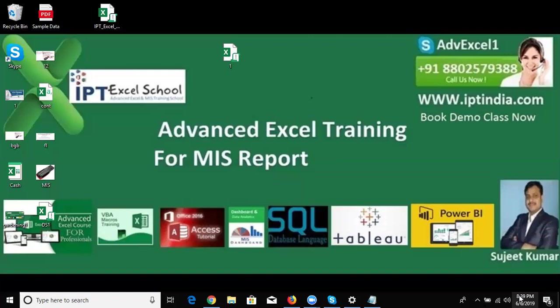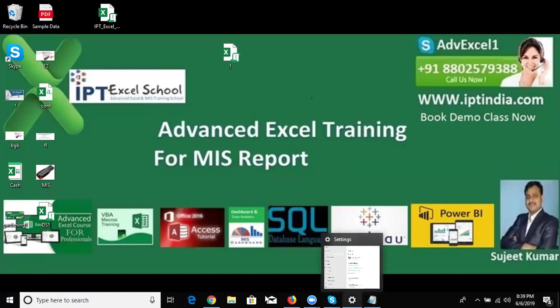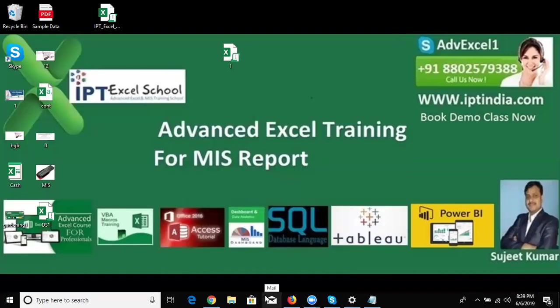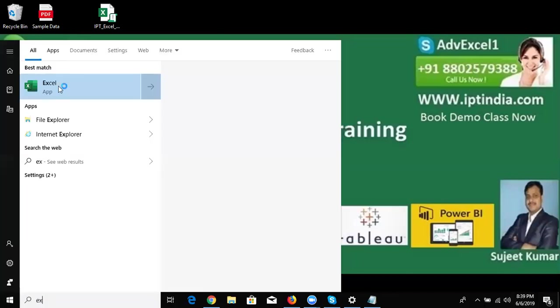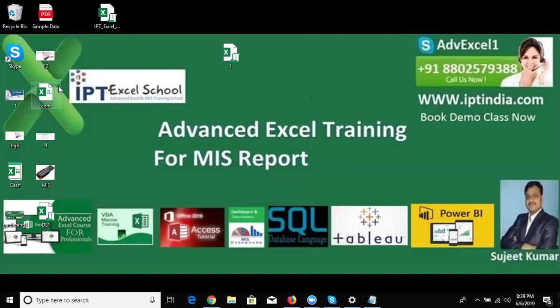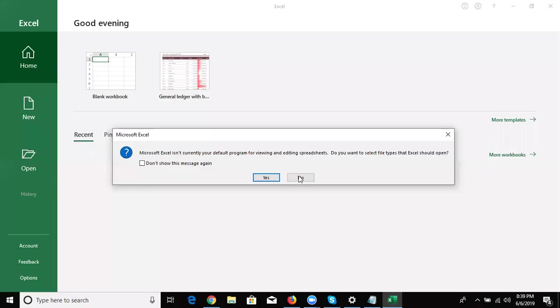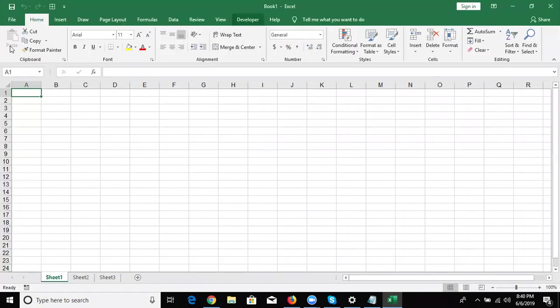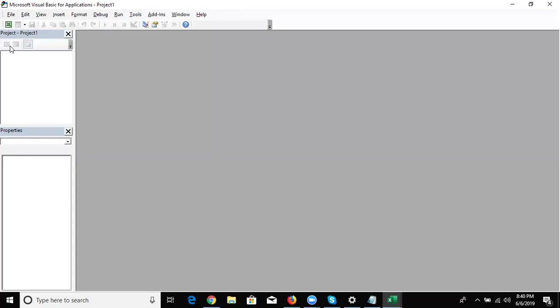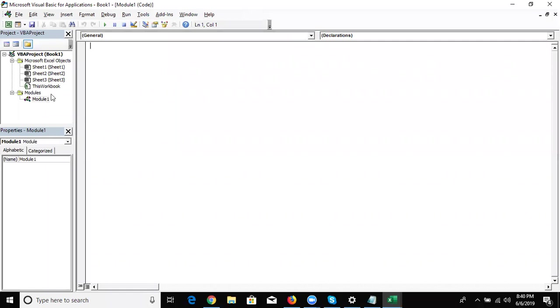We need this because our Sabre data will be downloaded in the same format. Let's start — how to create the macro. First, open a new workbook, go to the Developer tab, then Visual Basic, and insert a module, because we enter the code in the module.